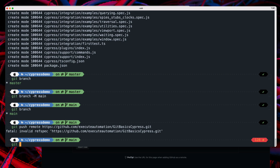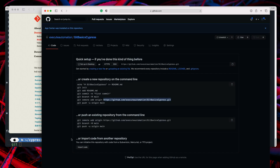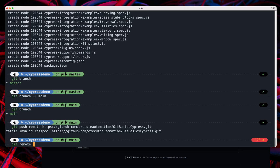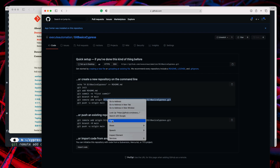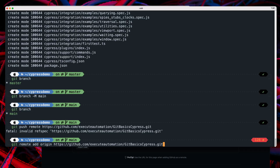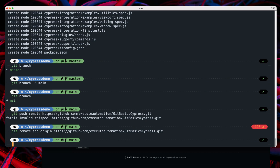The reason for the error is that you first need to tell your local Git repository about the remote origin. You do this with 'git remote add origin' followed by the repository URL. Once you set that, Git knows where to push the changes — that URL is your origin.